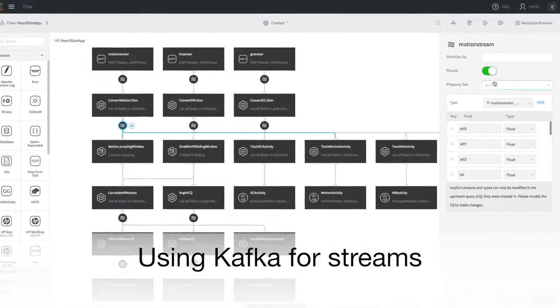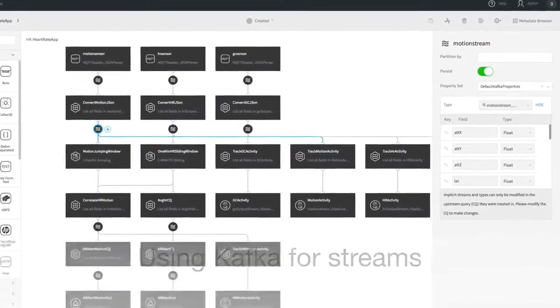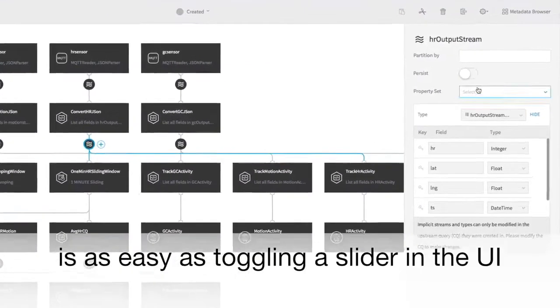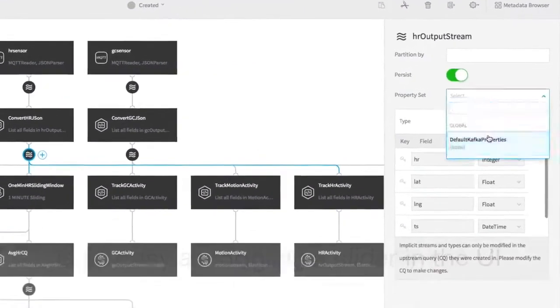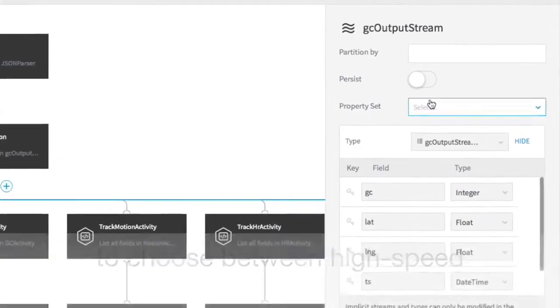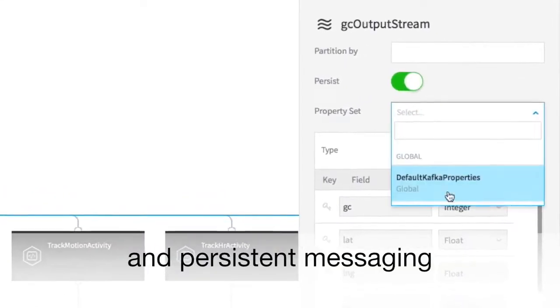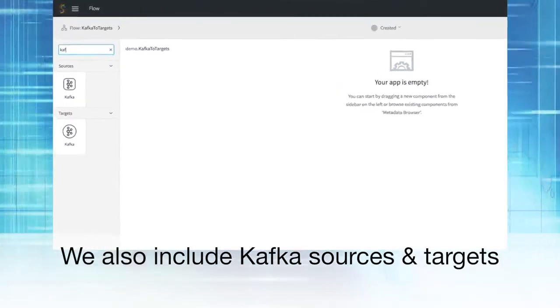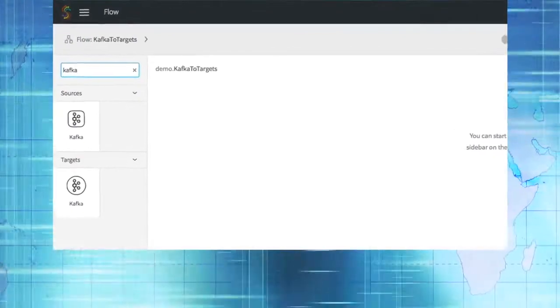Using Kafka for Streams is as easy as toggling a slider in the UI to choose between high-speed and persistent messaging. We also include Kafka as sources and targets.